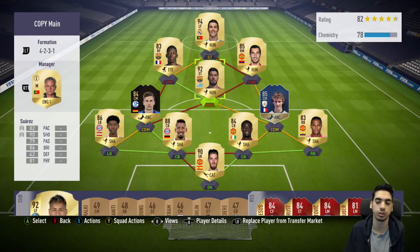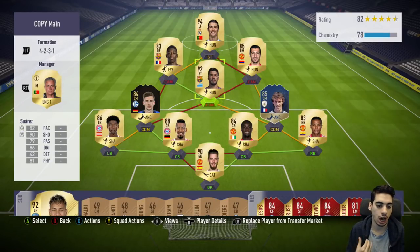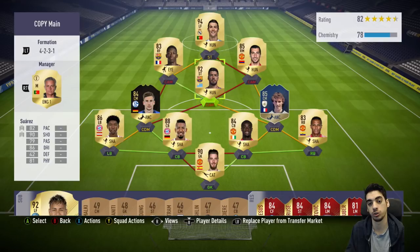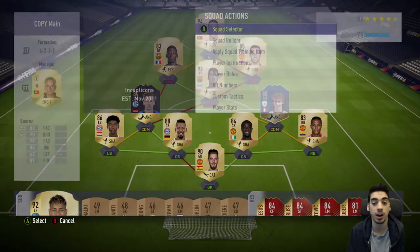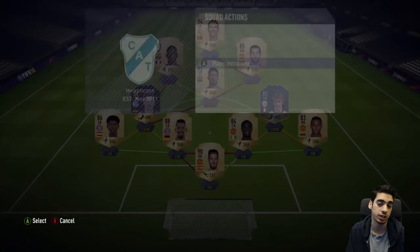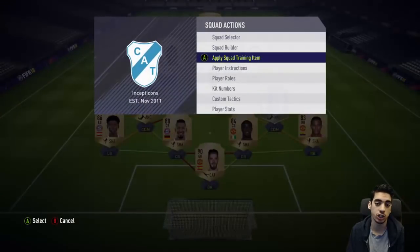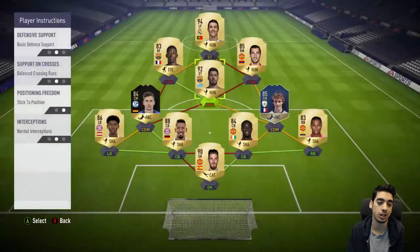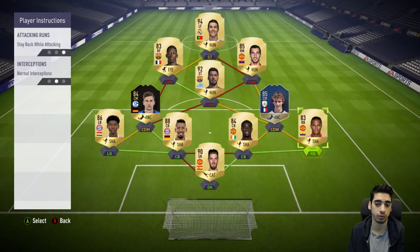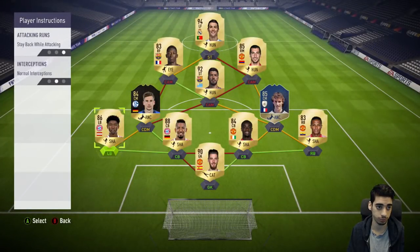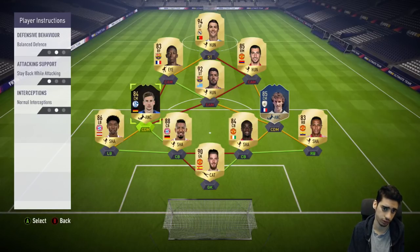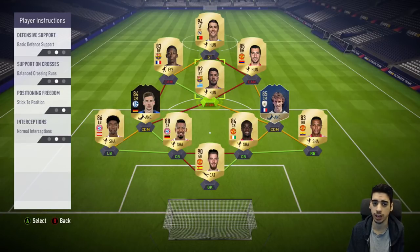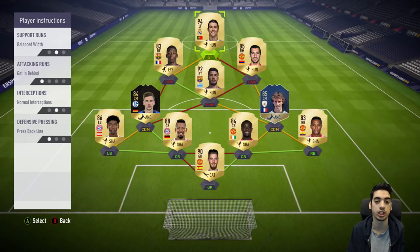Switching variations with the formation is really important to attack and defend against someone. If I were to start off the game, it would just be stay back while attacking for the fullbacks, stay back while attacking for the CDMs, and I don't touch the CAM instructions depending on the situation.